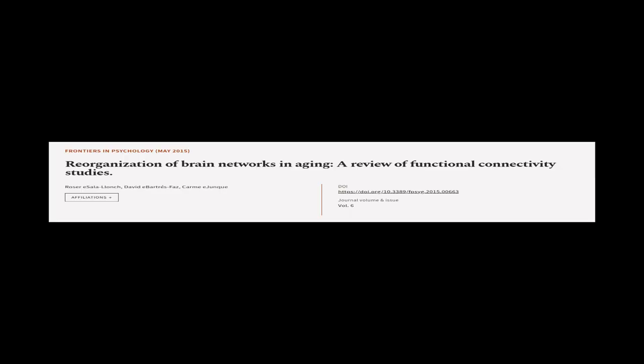This article was authored by Roser E. Salalanch, David Ibarter-Sfaz, and Karm E. Junk.